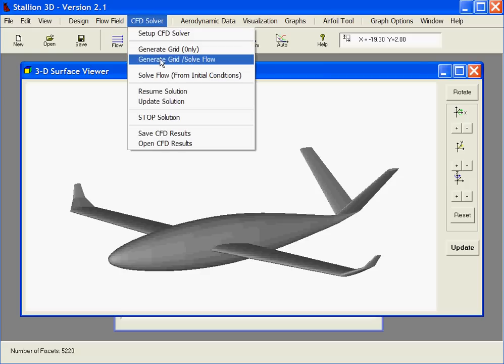And click Generate Grid Solve Flow. And the program will automatically generate the grid and then start the flow solver to solve the flow.